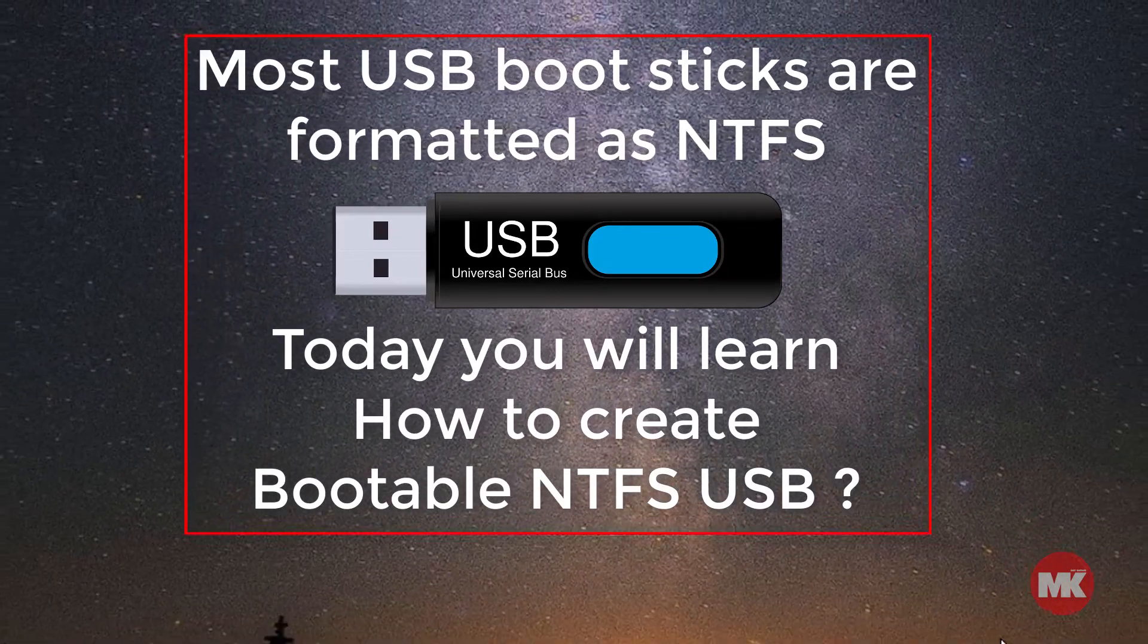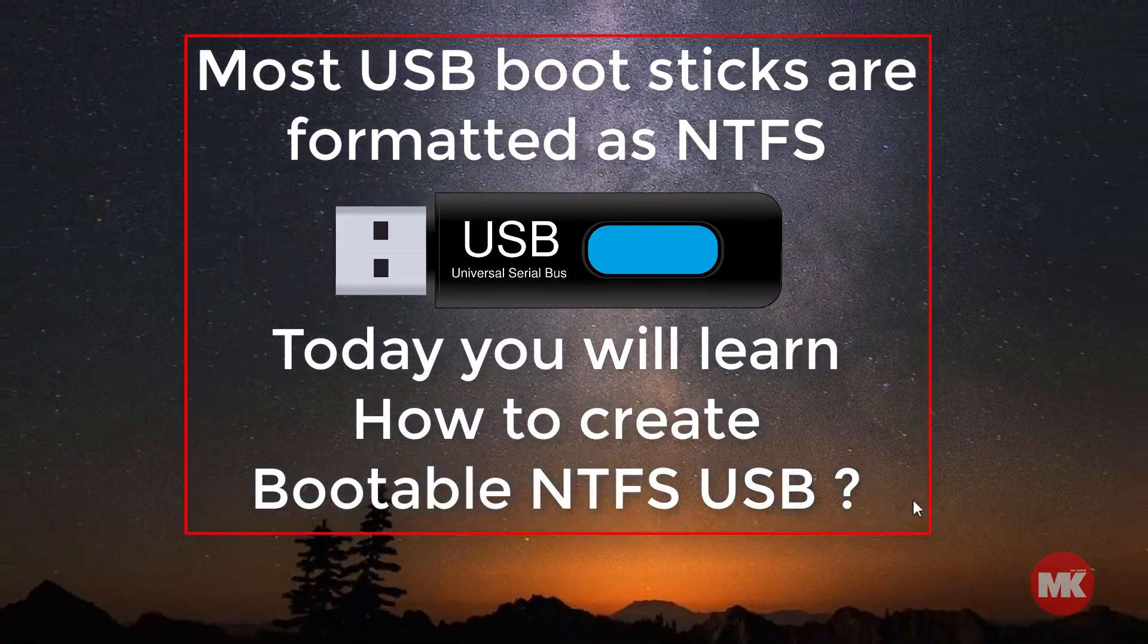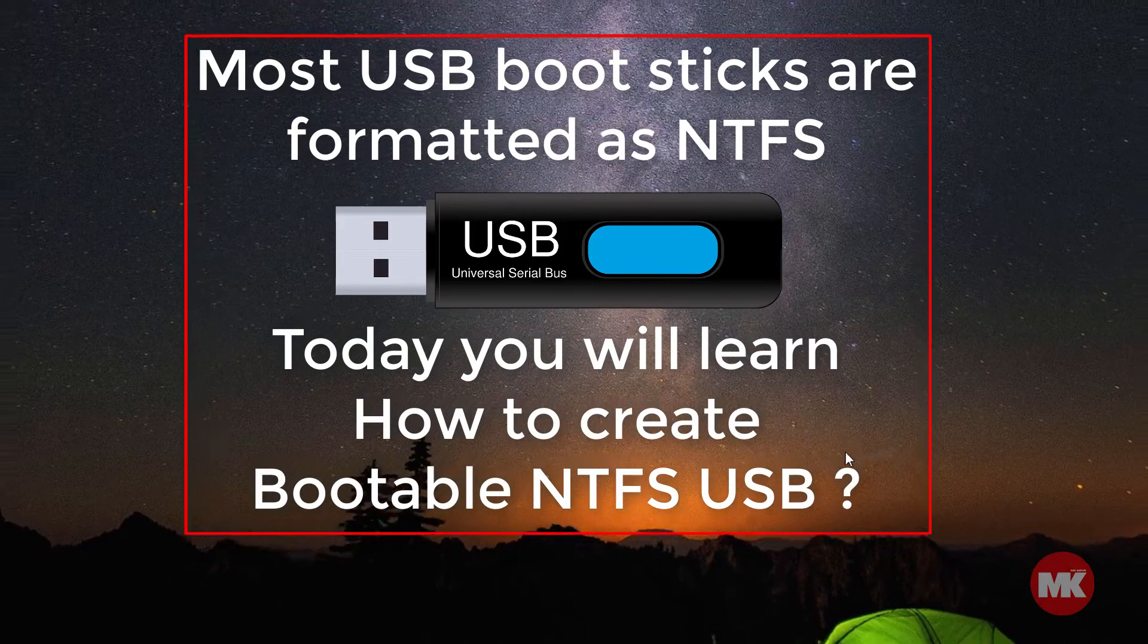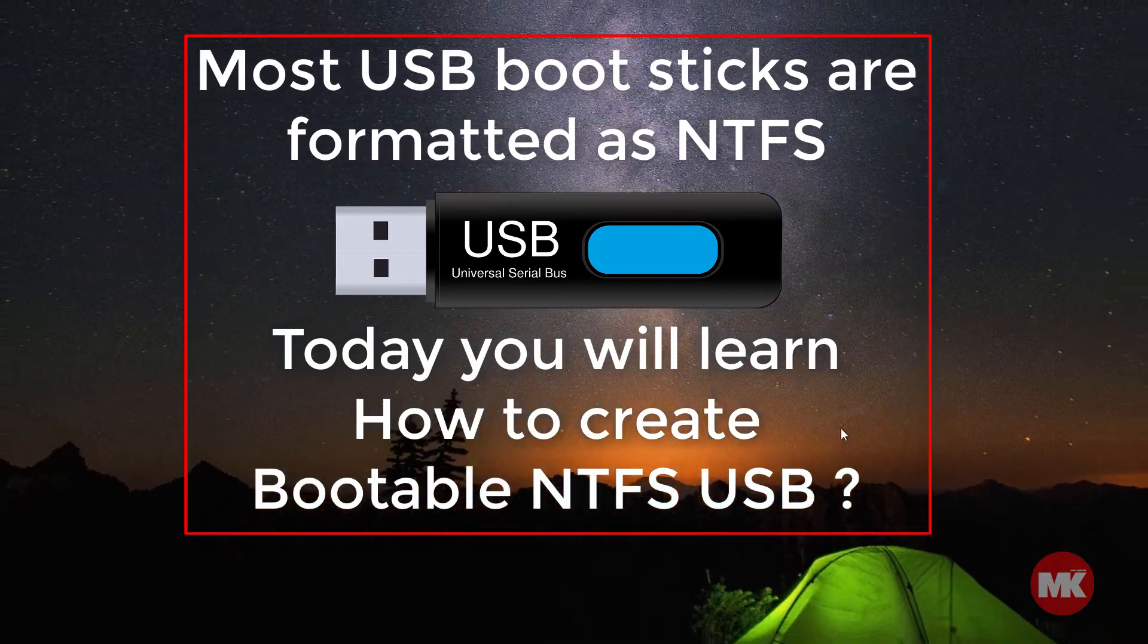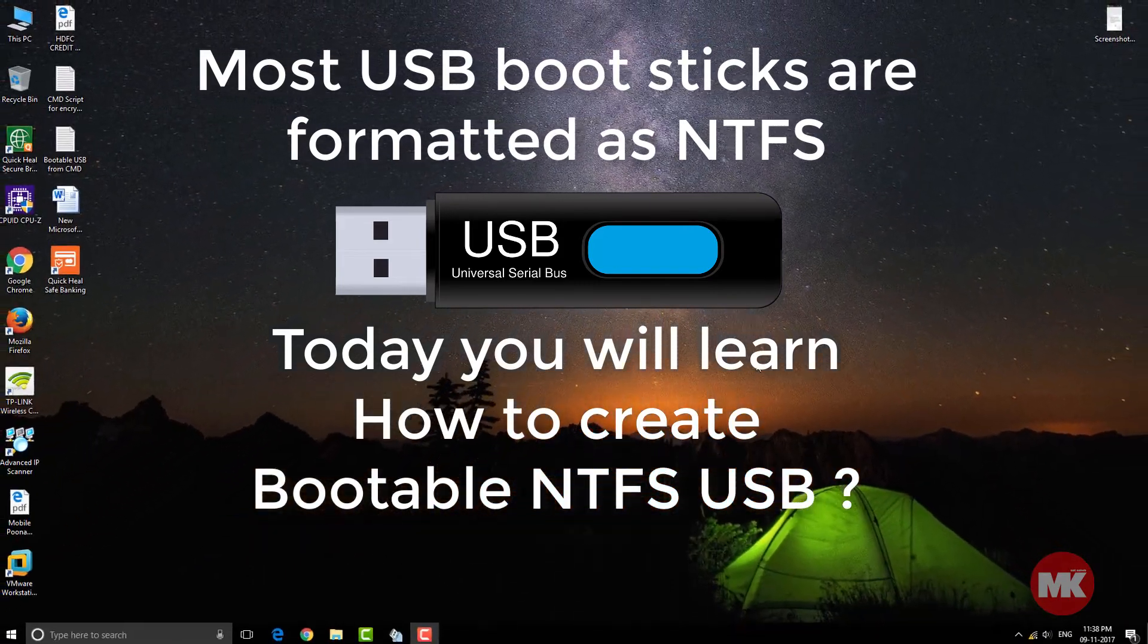Most USB bootsticks are formatted as NTFS. Today you will learn how to create a bootable NTFS USB.